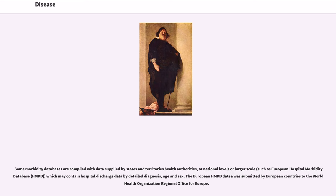Some morbidity databases are compiled with data supplied by states and territories health authorities at national levels or larger scale, such as the European Hospital Morbidity Database (HMDB), which may contain hospital discharge data by detailed diagnosis, age, and sex. The European HMDB data was submitted by European countries to the World Health Organization Regional Office for Europe.